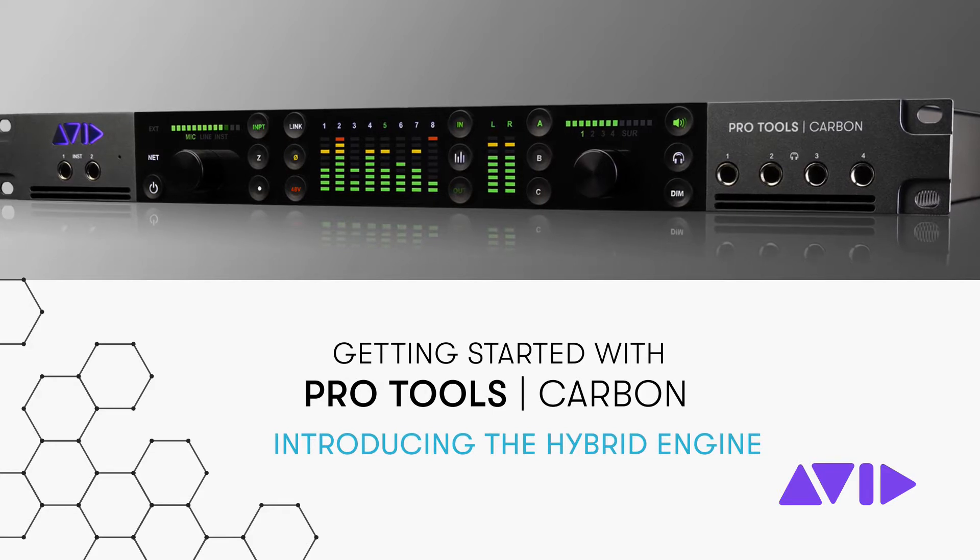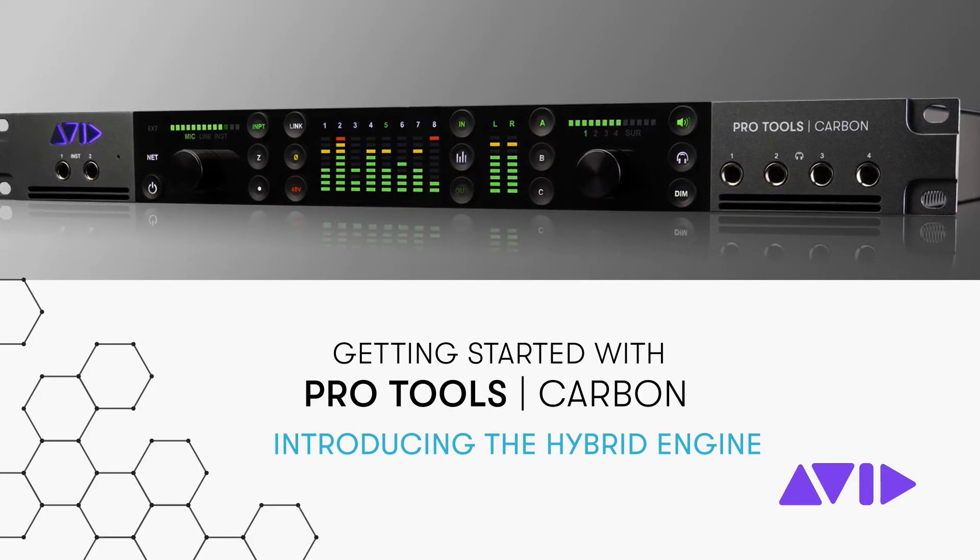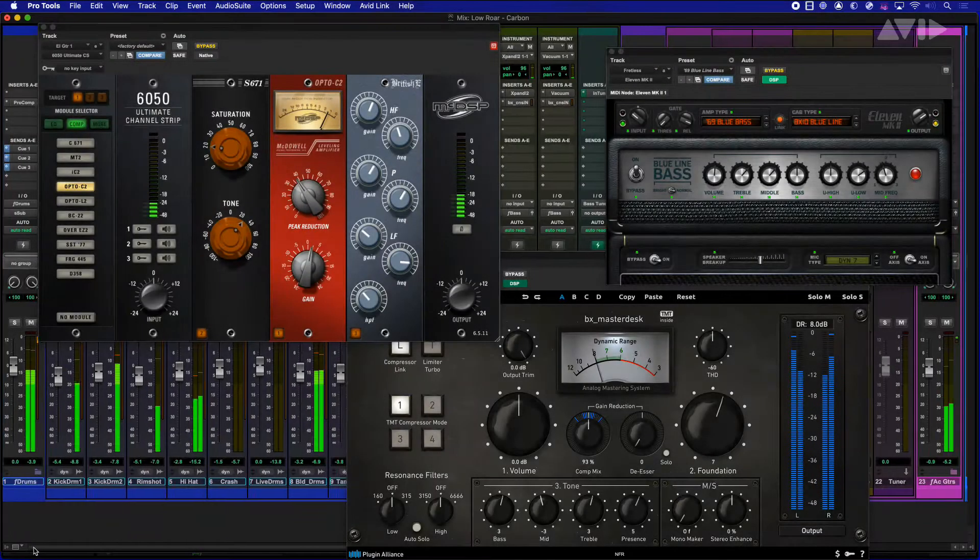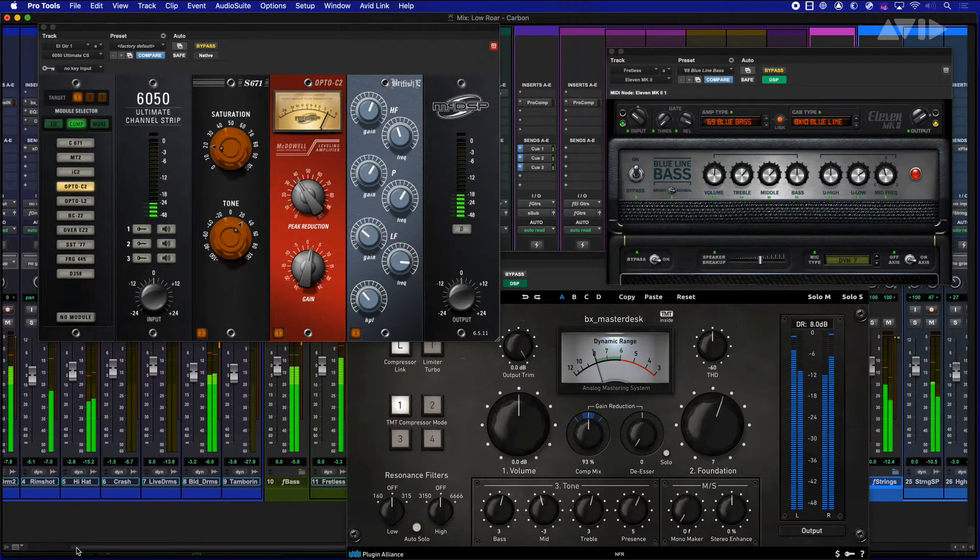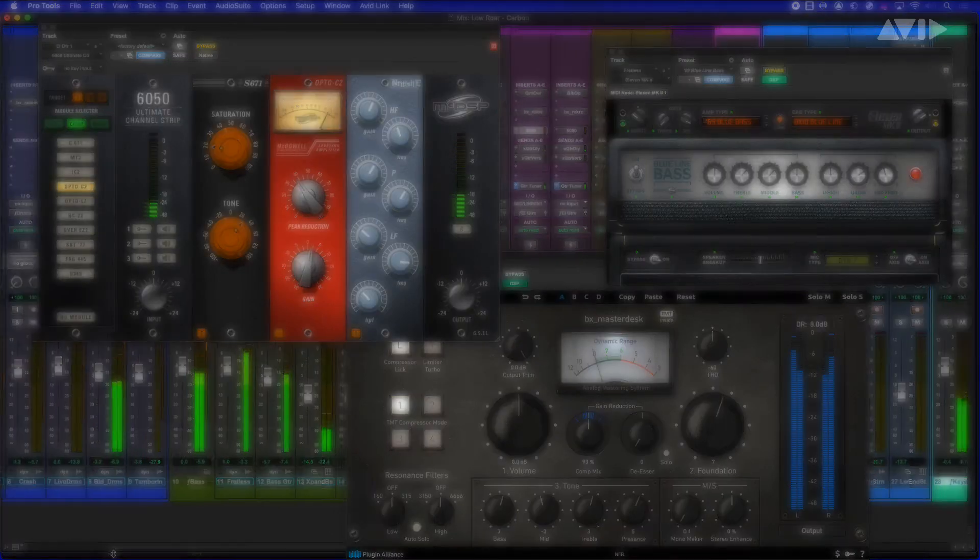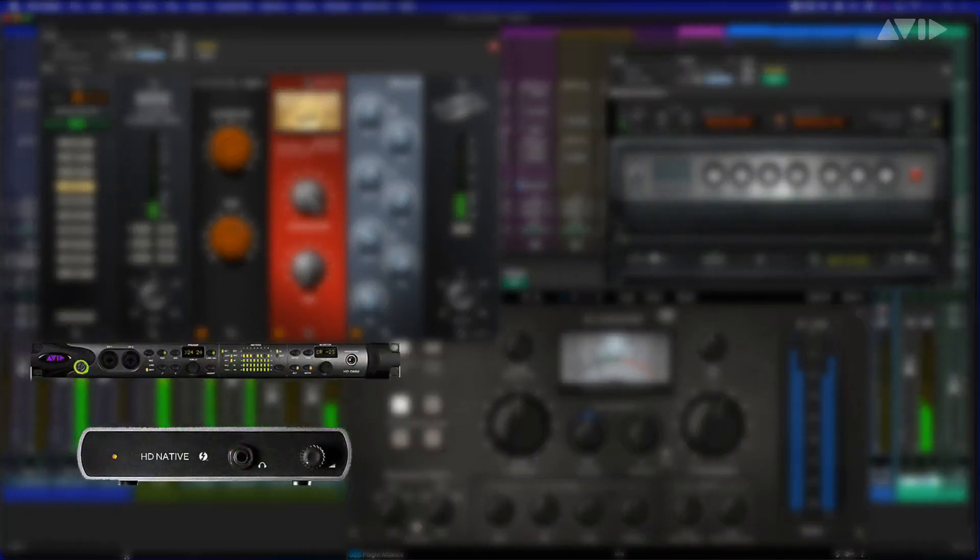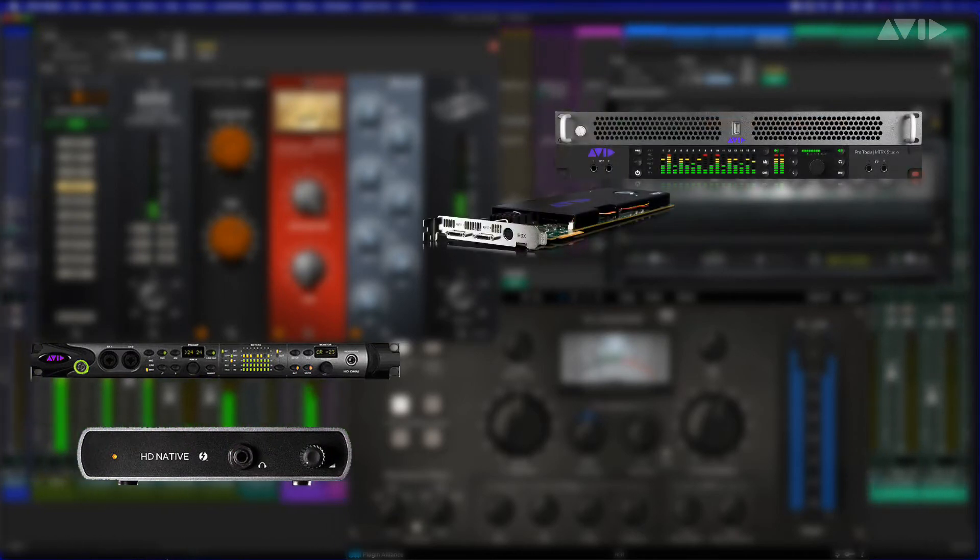Avid has long been a pioneer in creating audio processing plugins. With AAX, Avid created a single plugin platform that can easily work across different architectures, from host-based native systems to dedicated DSP hardware.